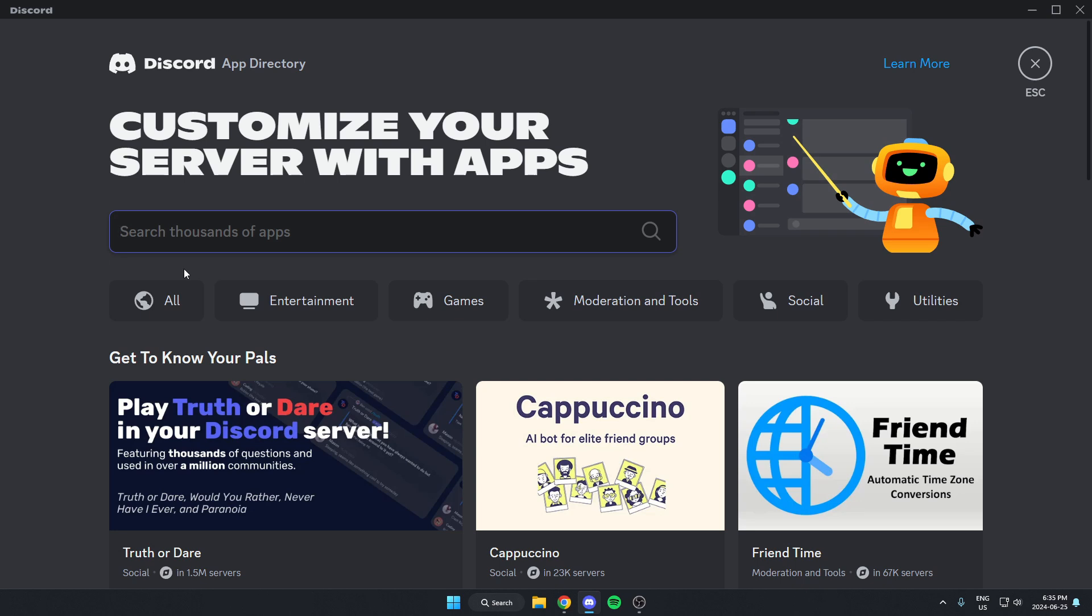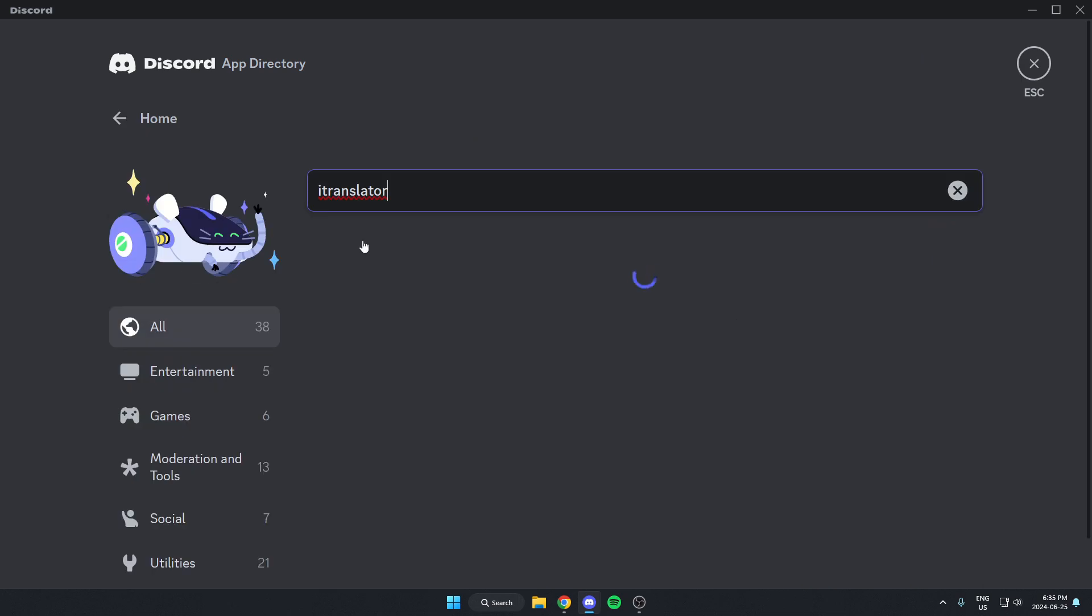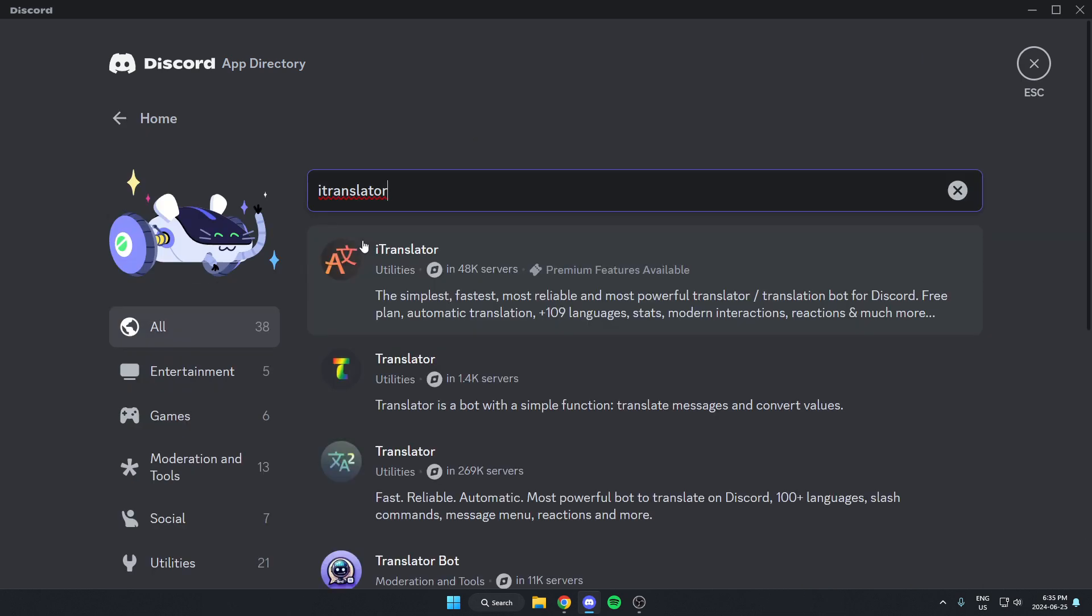Once you're in the app directory, in the search bar here you're going to search for iTranslator. Spell it just like this and then hit enter on your keyboard to search. And as you can see here, the first one that comes up is the iTranslator bot, so I'm just going to select this one.